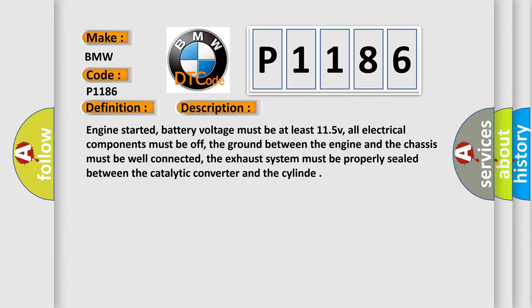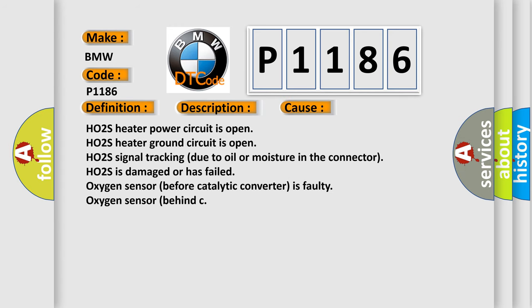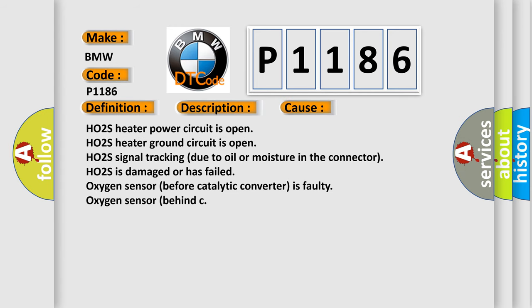Engine started, battery voltage must be at least 11.5 V, all electrical components must be off, the ground between the engine and the chassis must be well connected, the exhaust system must be properly sealed between the catalytic converter and the cylinder.